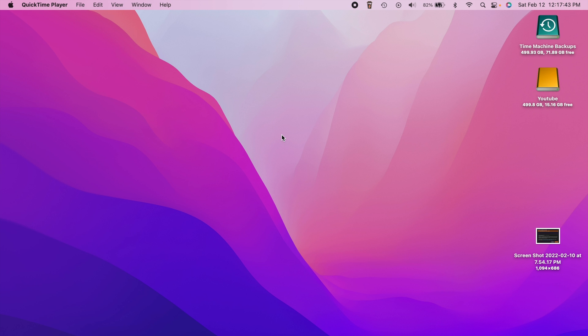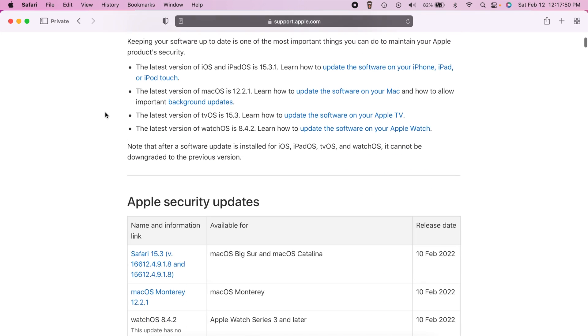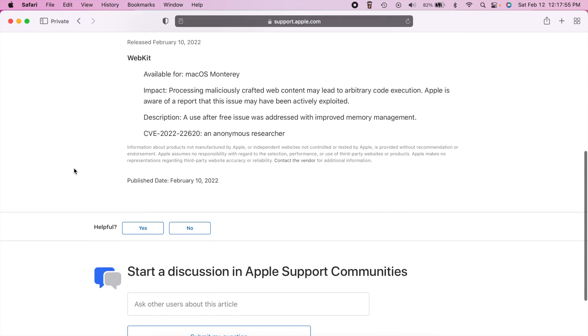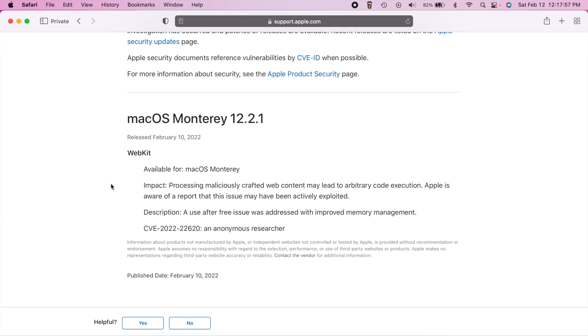But that should be fixed now and then we can go ahead and head over into Apple's security website and we can scroll down here. We can see Monterey right here and basically it looks like they just addressed the same issue that we saw on iOS 15.3.1 as well as iPadOS.